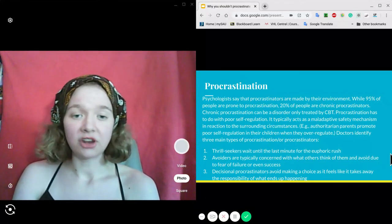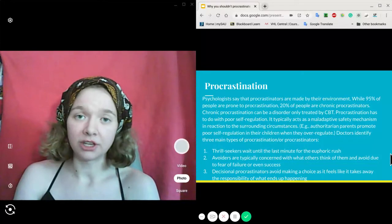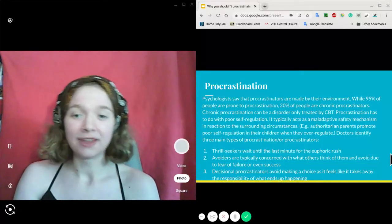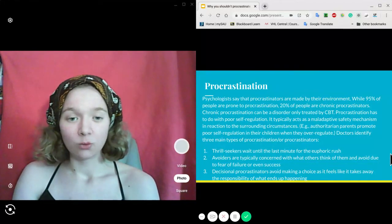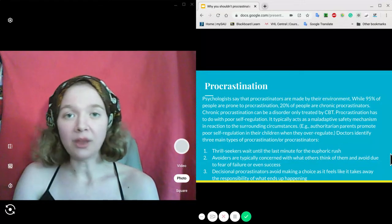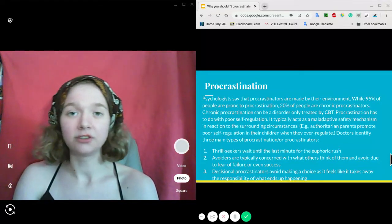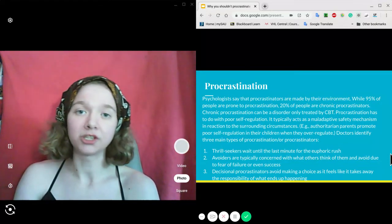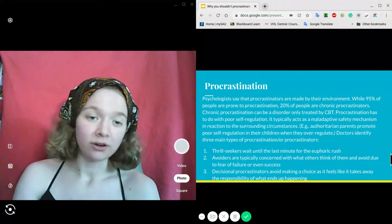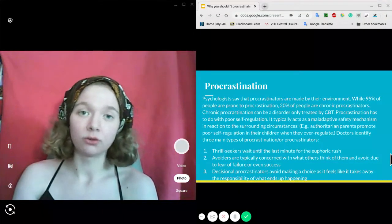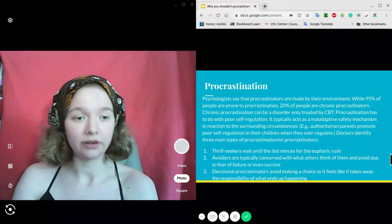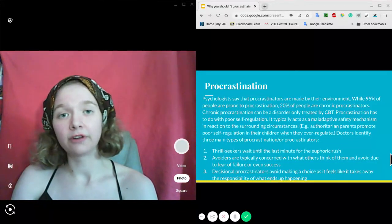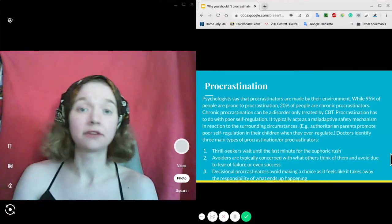Doctors identify three main types of procrastination and procrastinators. First, the thrill seekers who wait until the last minute to get the euphoric rush of stress. Second, avoiders who are typically concerned with what other people think of them and avoid due to fear of failure or even success.